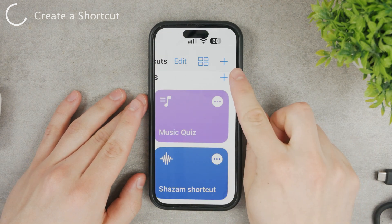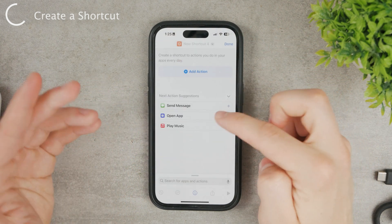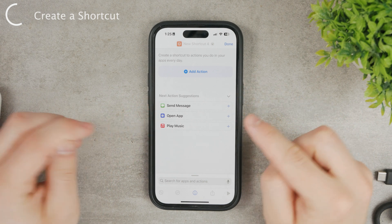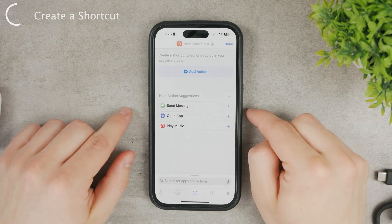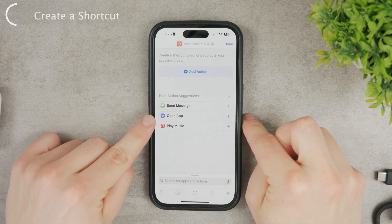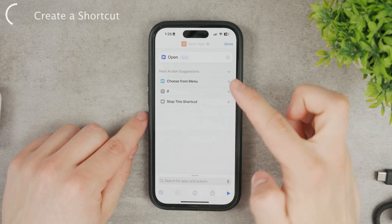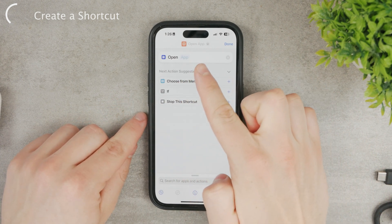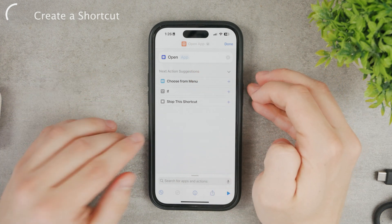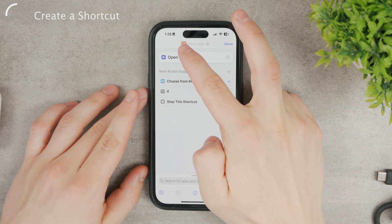Now you can create a new shortcut. There's a plus icon at the top of the page — click on it and you'll see some options. The suggestions include Send Message, Open App, and Play Music. We want Open App, which is already in the suggestions tab. Click on Open App. You can now see the Open App action and you need to choose which app is supposed to open. We're working with Instagram.